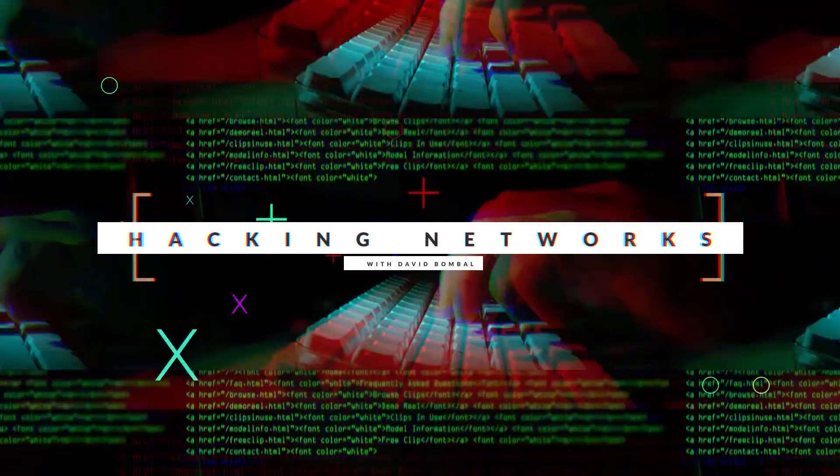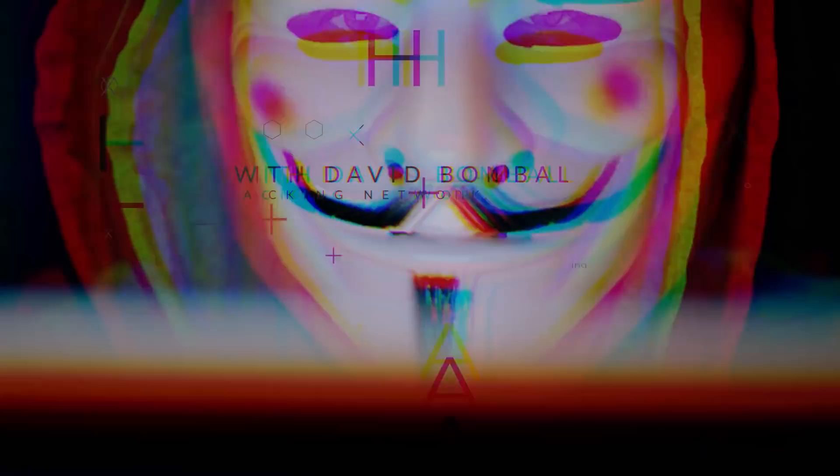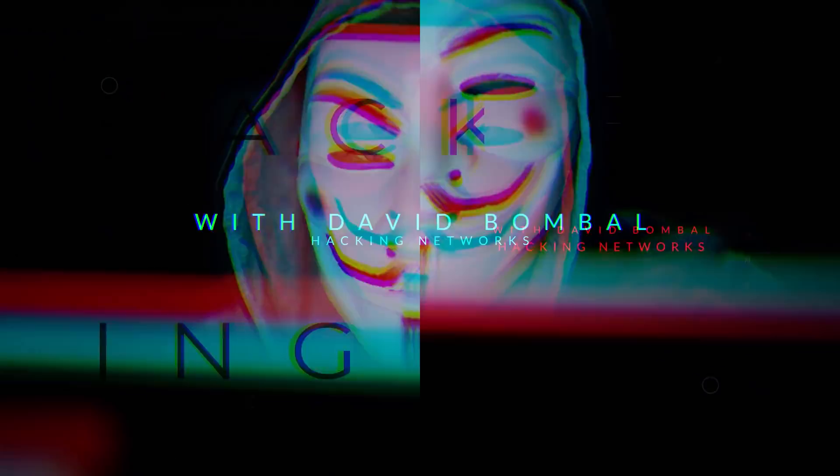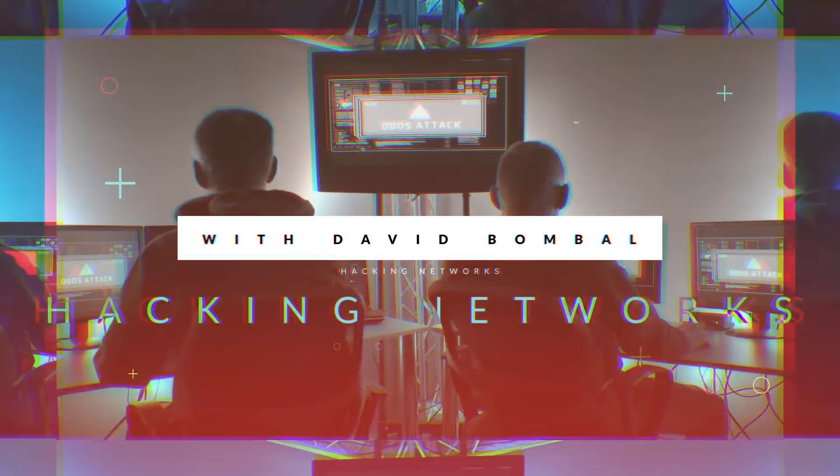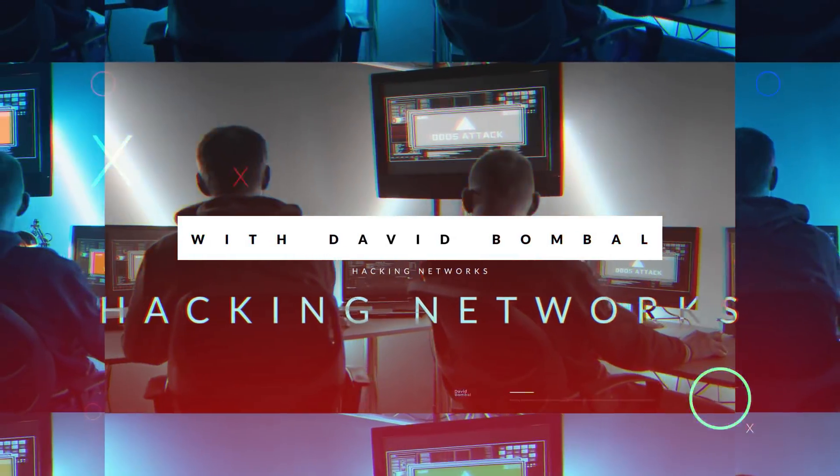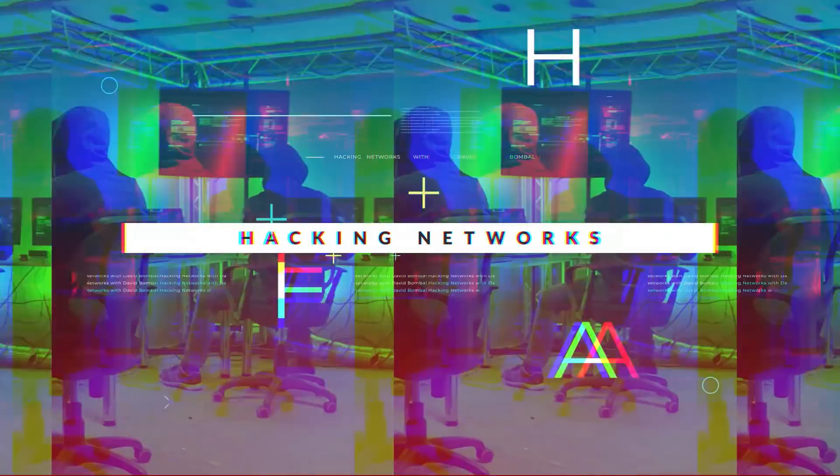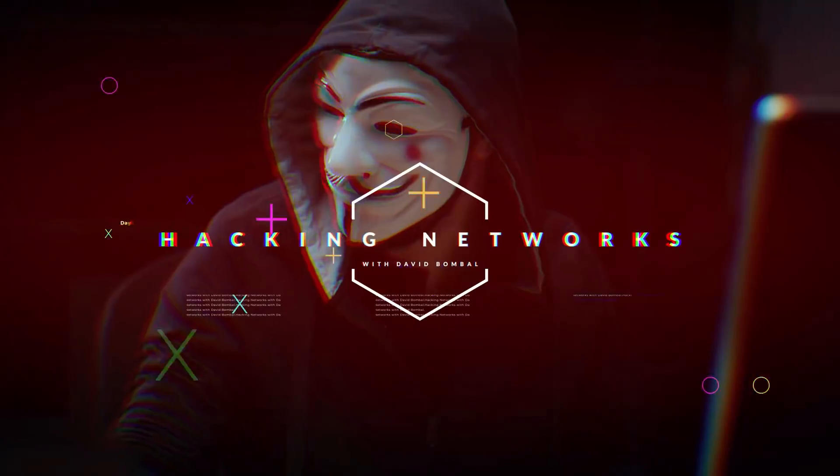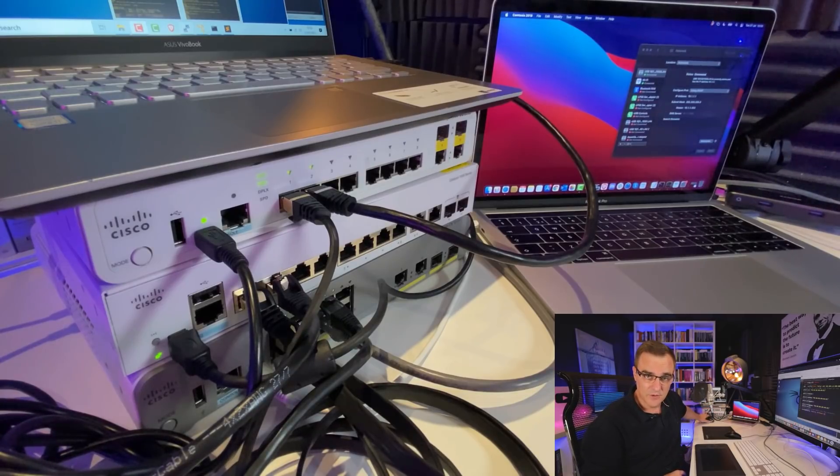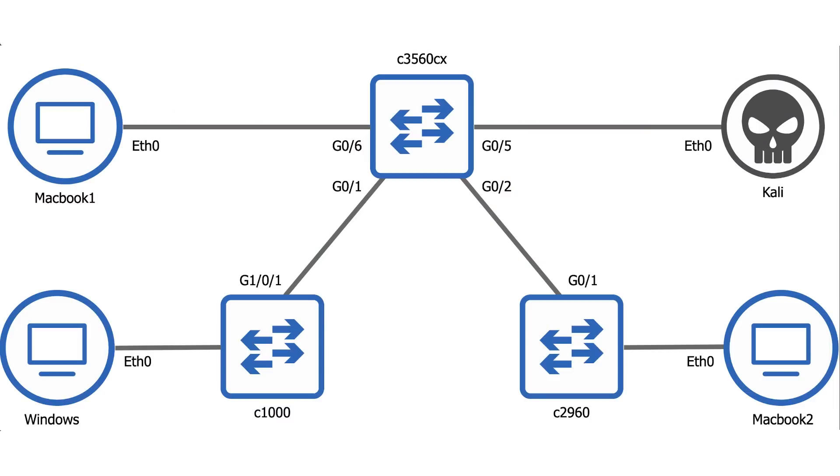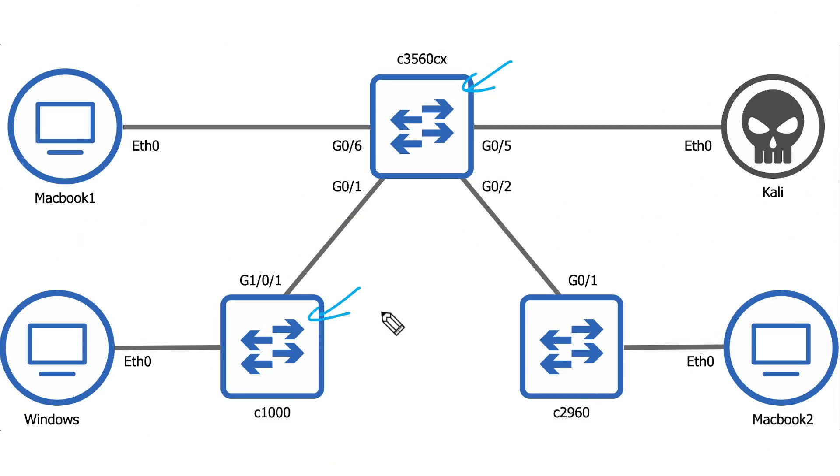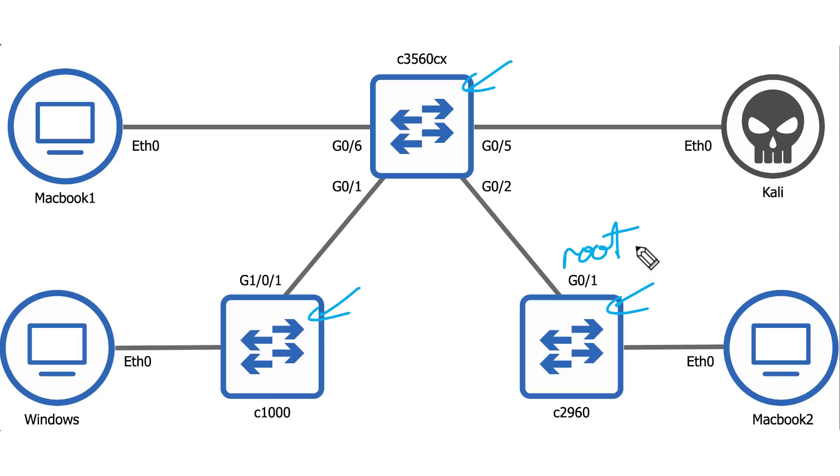Okay, let's get started. This script will change the spanning tree root in a switched network. In this demonstration, I've got three Cisco switches and some PCs that are part of my topology. So in this example, I've got a 3560 CX switch, that's the bottom switch in this topology. I've got a Cisco 1000 series switch and a Cisco 2960. In this example, the Cisco switch is the root switch.